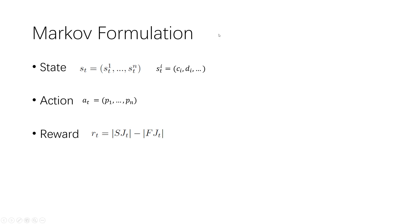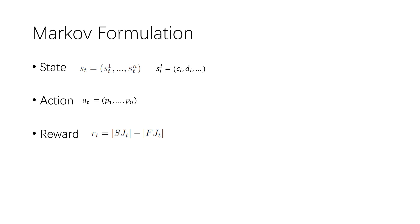Then, we reformulate the real-time scheduling decision process as a Markov game. Each system state consists of n vectors. Each component is the state of the corresponding agent. An agent state is the parameter of job, such as remaining execution time and absolute deadline. It may have some extra characteristics of jobs in some complicated systems. The action of each agent is its priority.